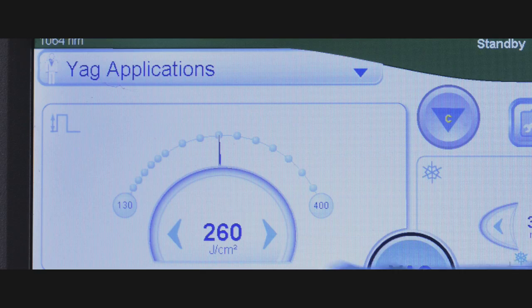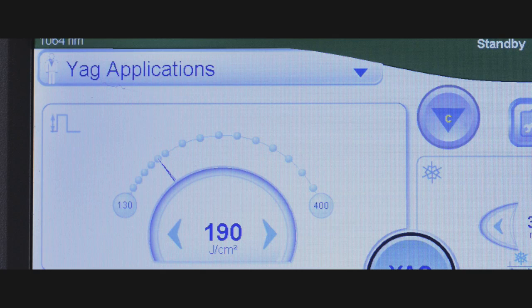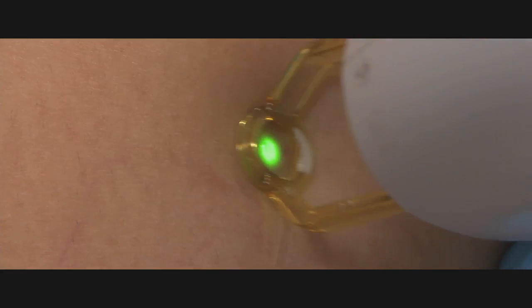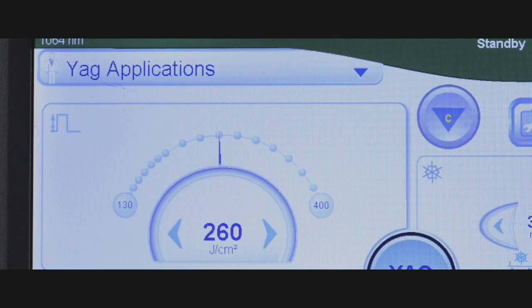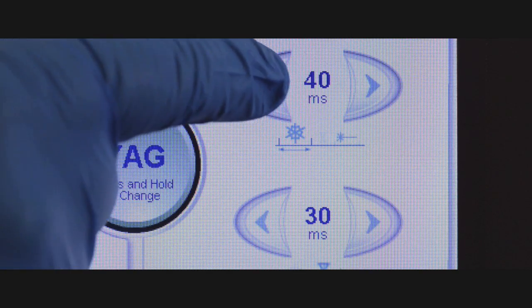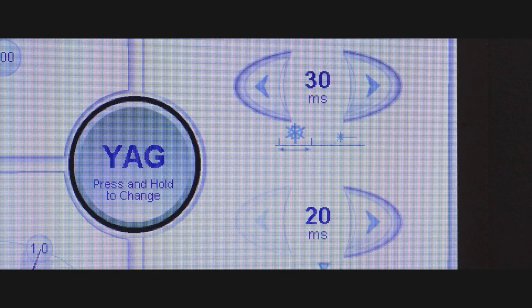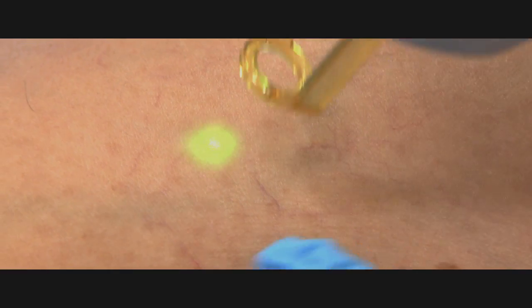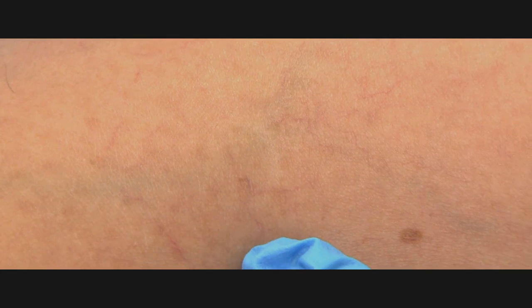Start with a fluence in the lower range of suggested energies for a given vessel size and then observe the skin response. Adjust fluence upwards or pulse duration downwards depending upon the response. Be sure to set your DCD cooling. Do not double pulse or overlap. When determining optimal energy settings, if you do not see any response, do not pulse over the same area until five minutes have passed and the area is completely cooled.